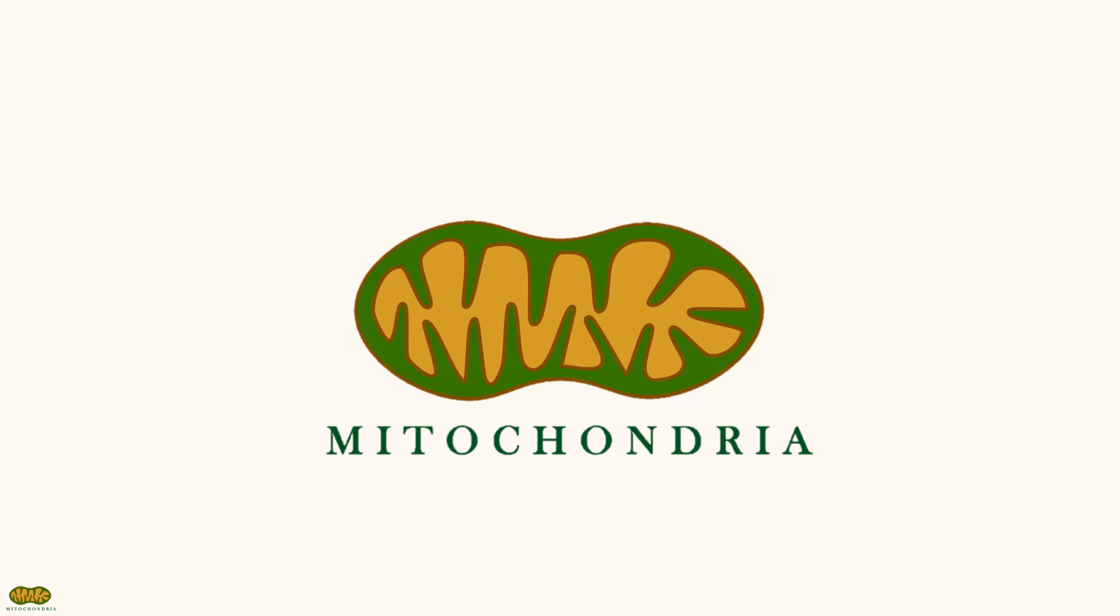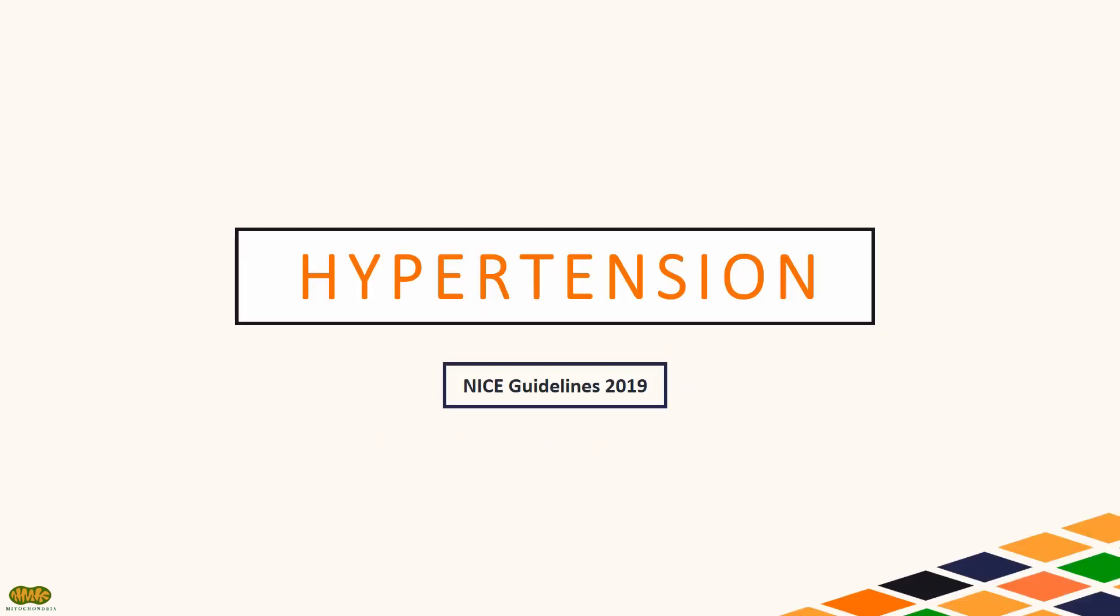Hi guys, welcome to Mitochondria, a channel that aims to help medical students studying in the UK with management of medical conditions in accordance to NICE guidelines. This topic is on hypertension. This video follows the hypertension NICE guidelines of 2019.